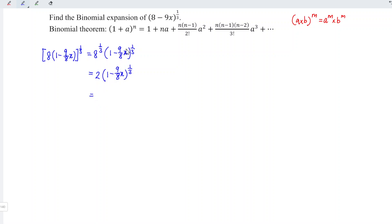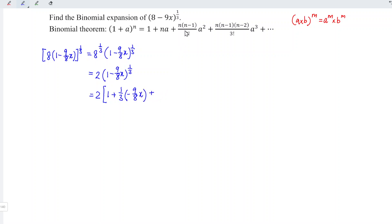We can now apply the formula. We have 1 over 3, then 1 over 3 minus 1 divided by 2 factorial, and we have a times a which is negative 9 over 8x to the power of 2.